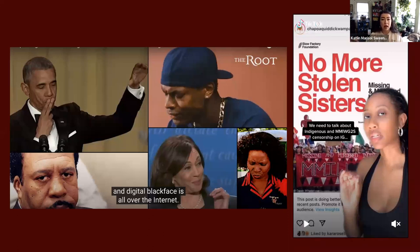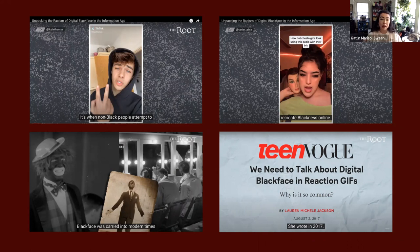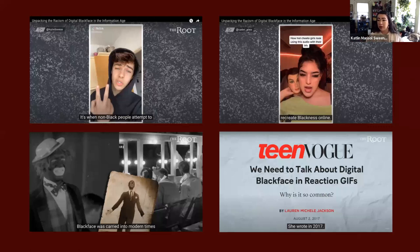That's an issue we'll really talk about in week four when we discuss self-branding through the internet. I also wanted to pull a couple of screenshots from the root video. There's discussion of how digital blackface is when non-Black people attempt to recreate blackness online. The video does a nice job of showing how digital blackface is a term we're indebted to from Lauren Michelle Jackson, a Black media scholar who wrote the article 'We Need to Talk About Digital Blackface in Reaction GIFs' on Teen Vogue in 2017.